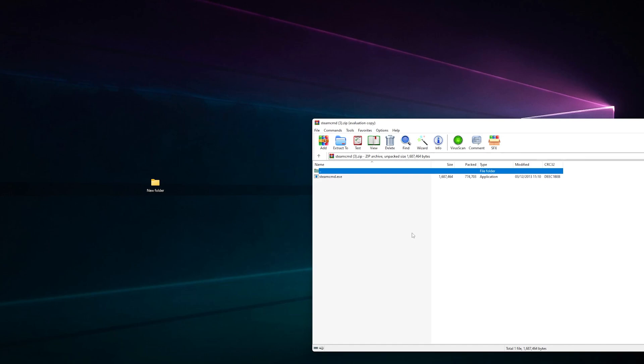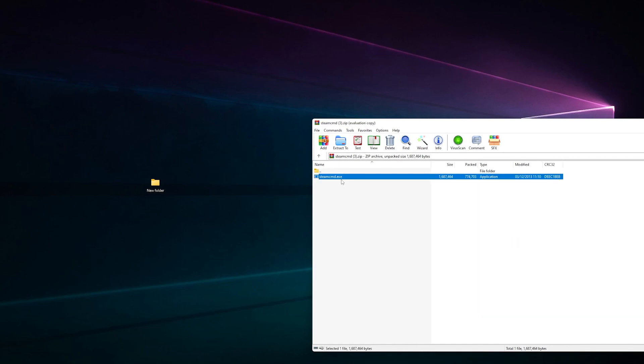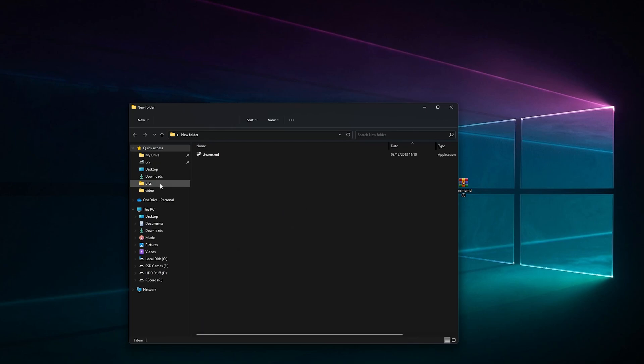Want to open the zip file and drag the steamcmd.exe out. Make sure you get it from that website and nowhere else because it could be a virus or trojan. Drag it into this folder, close it.